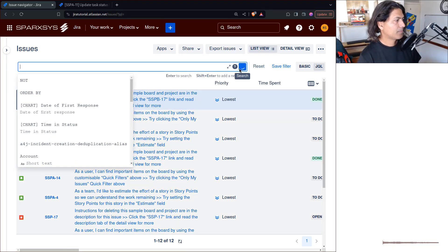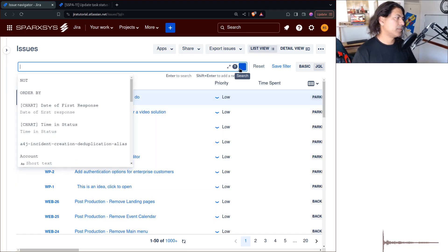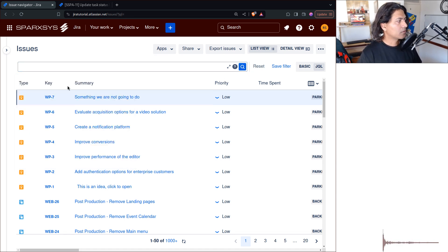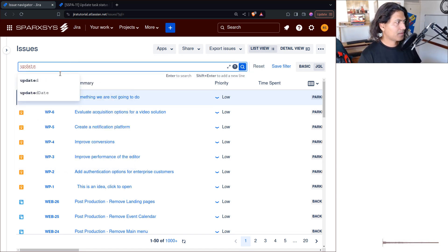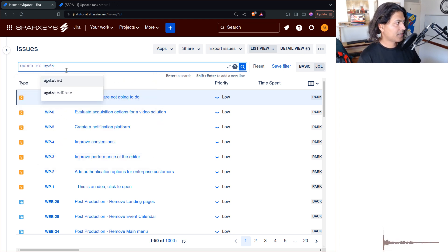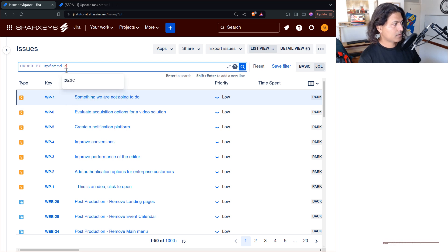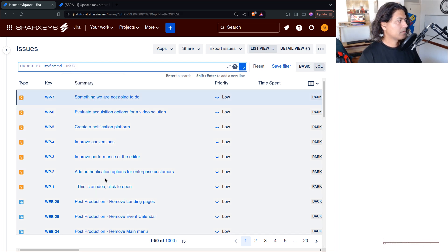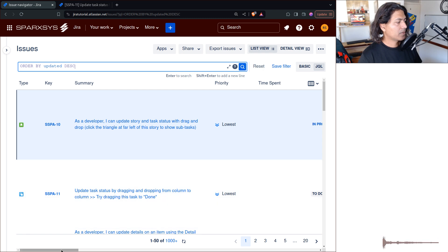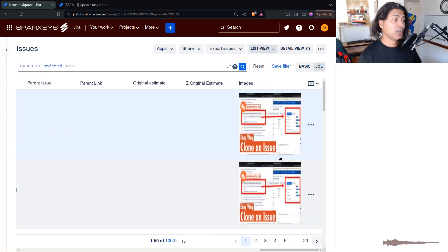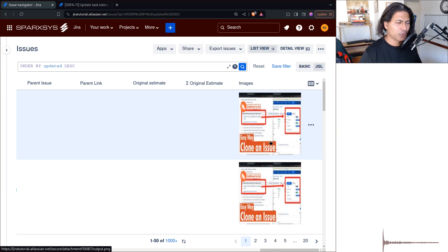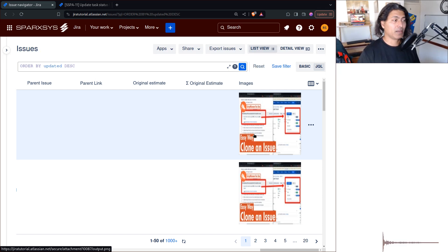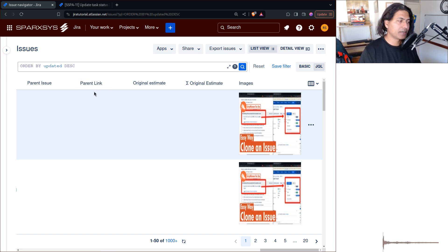I'll clear the search text and perform a search ordered by recently updated issues. If I go to the last column in the Issue Navigator, it will show the images. I wanted to quickly show these things because on the board itself the image display looks fine, but in the backlog view or the Issue Navigator it's not particularly great-looking.